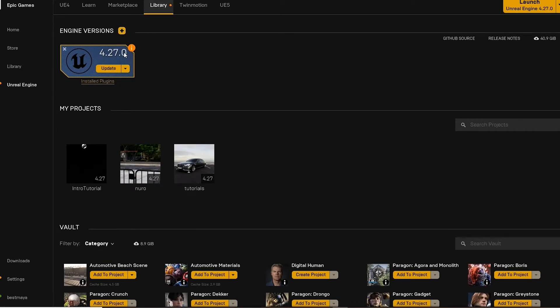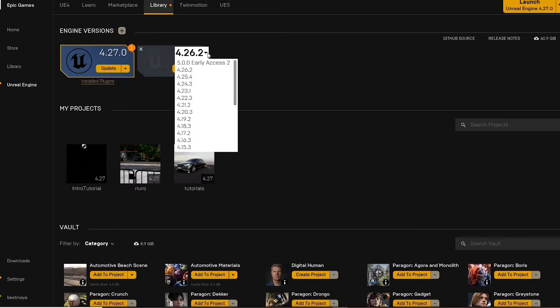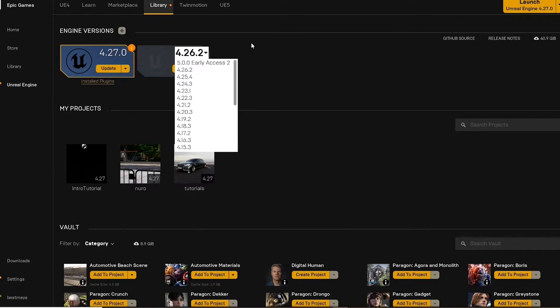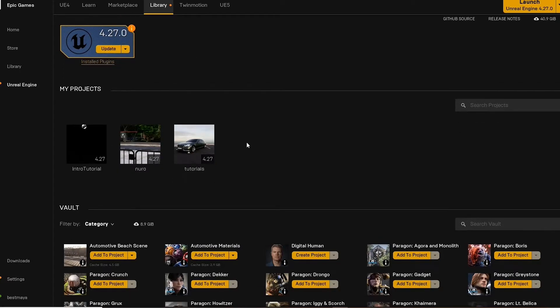We can see our projects and our vault. Vault is where all of the marketplace items are stored that are either purchased or added to our projects.